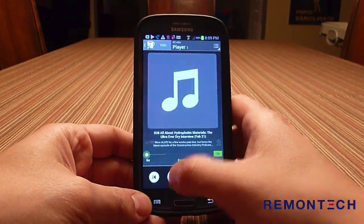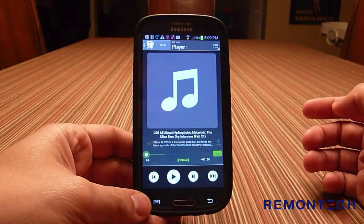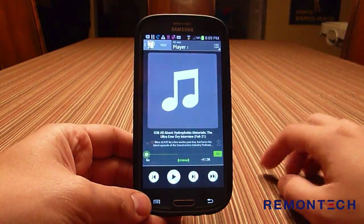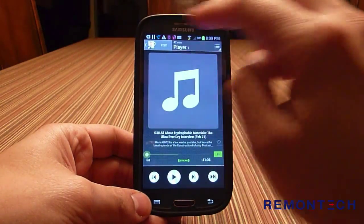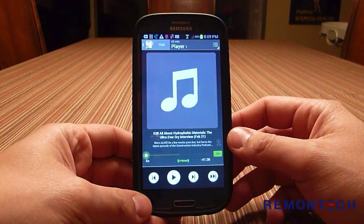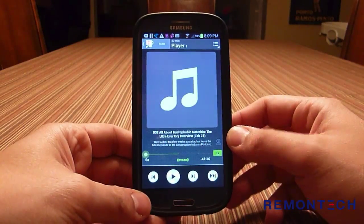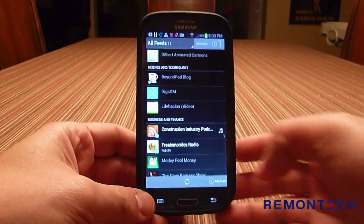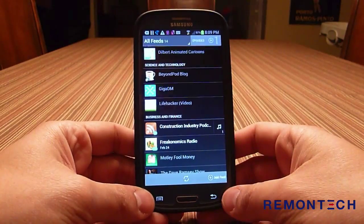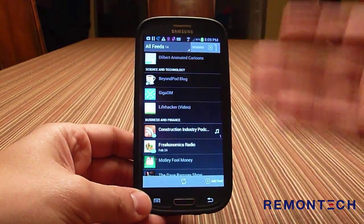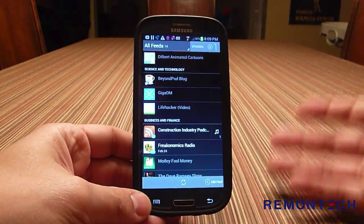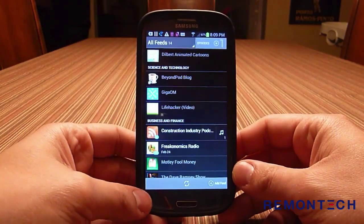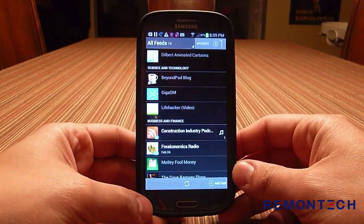The first time I did this the podcast artwork showed with the logo — it's not showing for some reason now, but that's fine. You can do this for a number of different shows, and over time you build a library of shows you're interested in and listen to them as you drive to and from work.